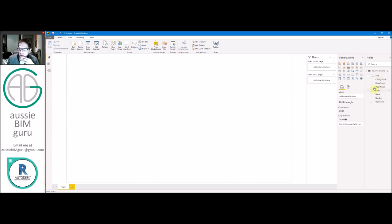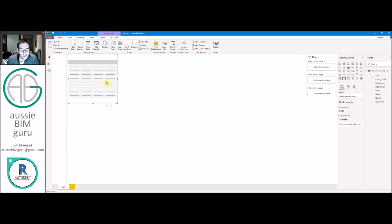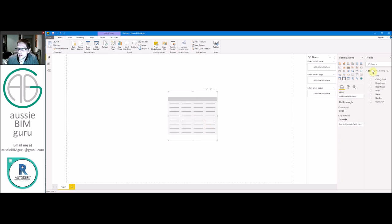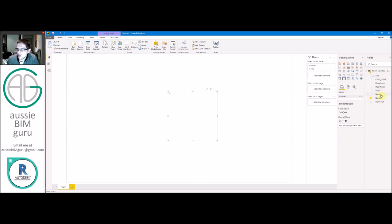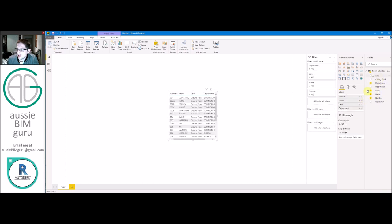Cool. So you can see that our data's now appeared over here. So we have our area and our number and name and finishes and department, which is great. So we'll just make a little table of data first. And let's just base it on number, name, level, and department, and area. Put area after name.